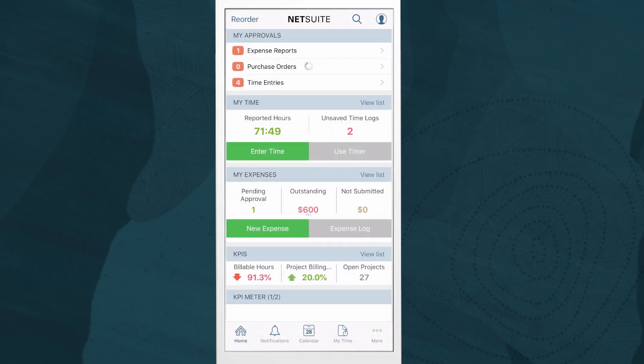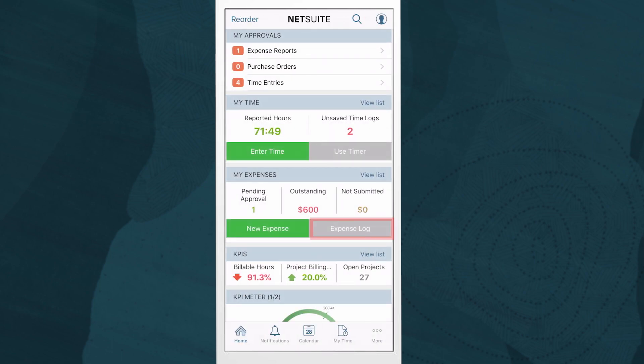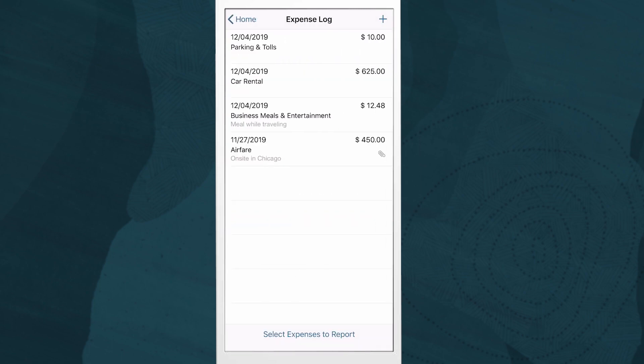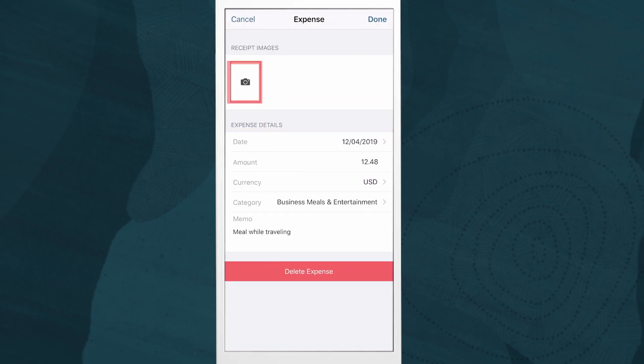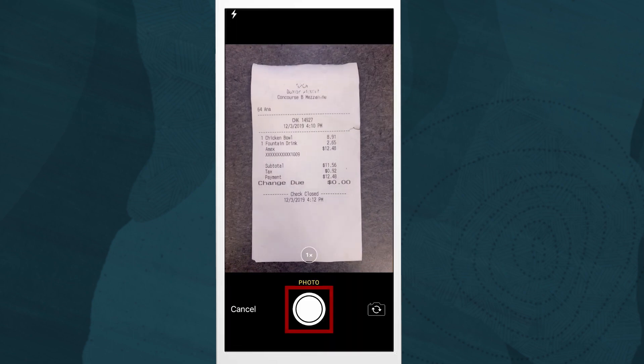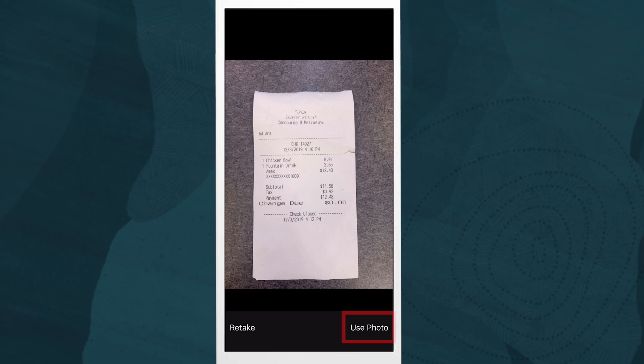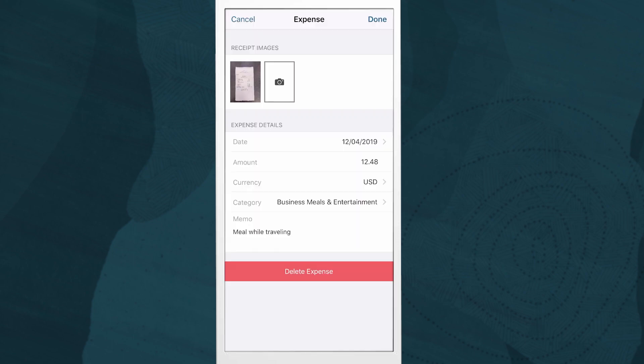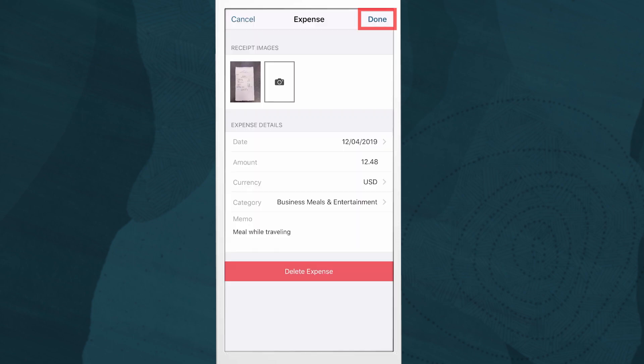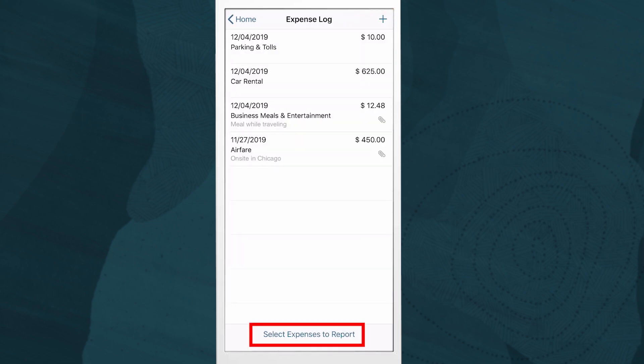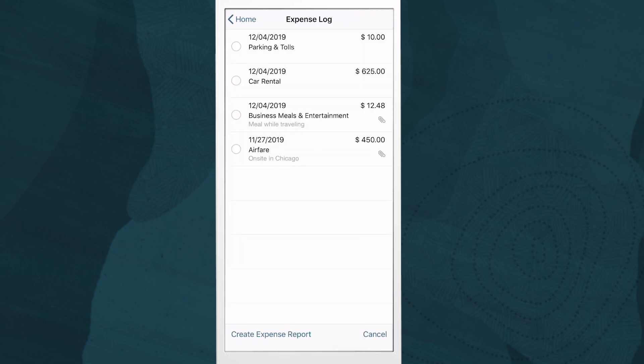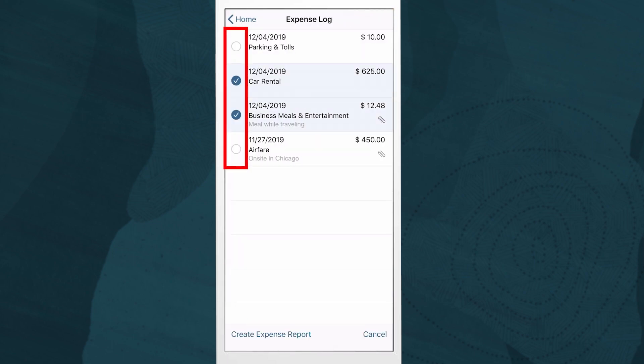Entering expenses is just as simple. I'll open up some expenses that I've already entered, but I forgot to add a photo receipt to, so I will do that now. Once done, I will add this expense item to an expense report so I can tag it to the project I've worked on.